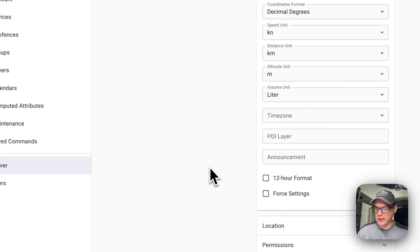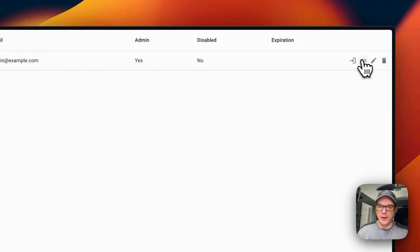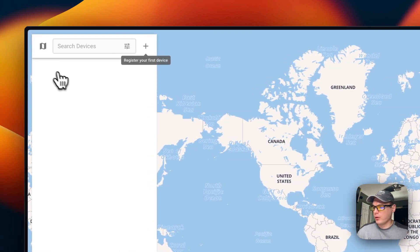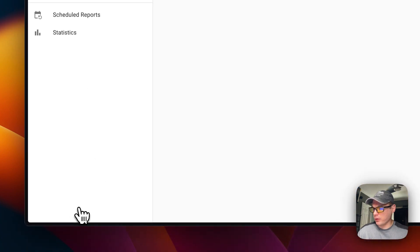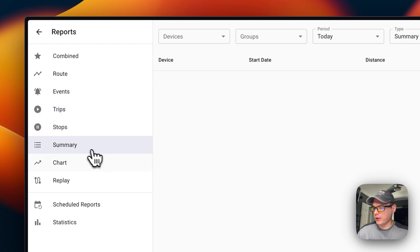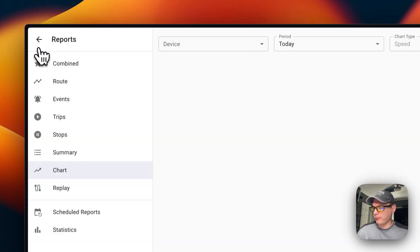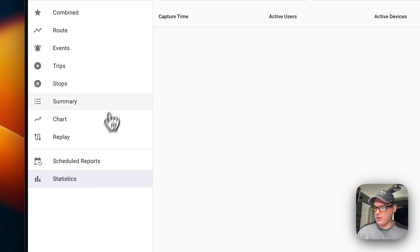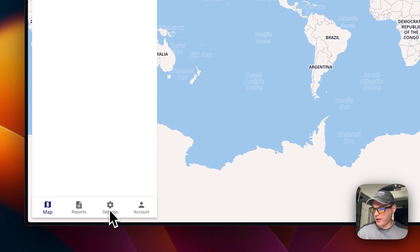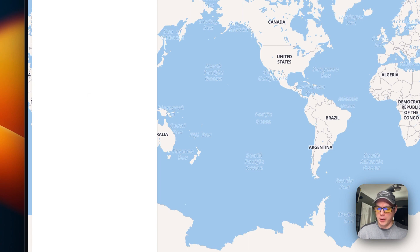You can view server details and active users — you can log in, edit connections, and remove them. You can search for devices and view reports including routes, events, trips, stops, summary, charts, replay, scheduled reports, and statistics. You can also go to Settings to manage your account. That's a quick overview of TrackCar — I've just shown you step by step how to get TrackCar running on CasaOS using Big Bear CasaOS.